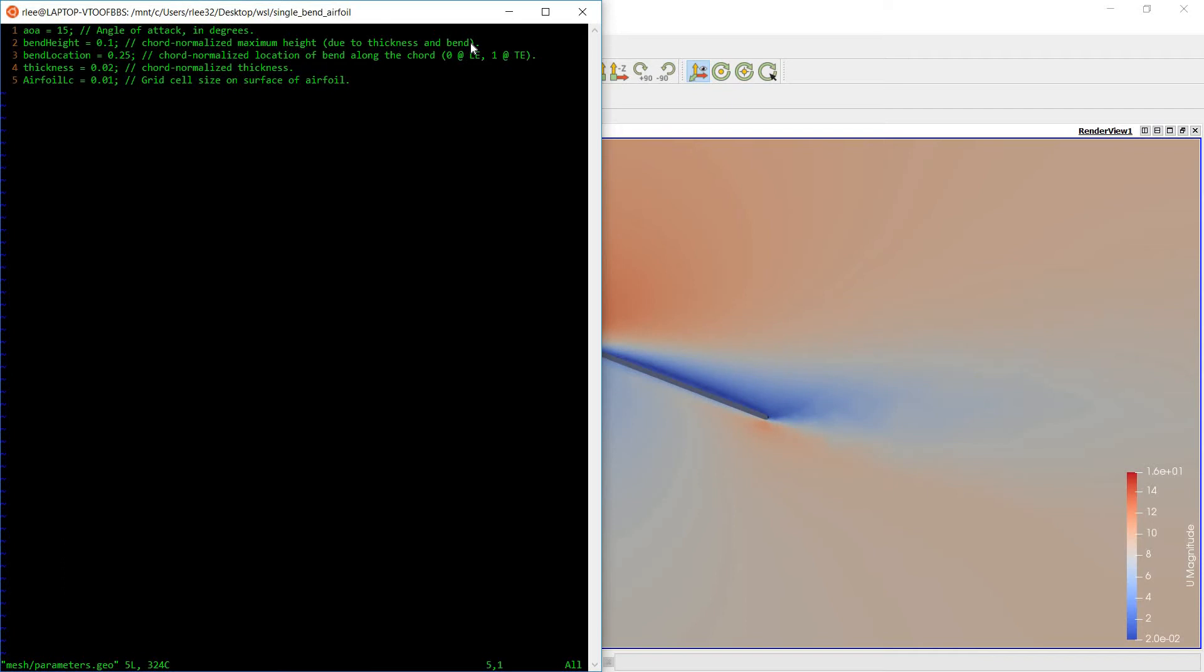The thickness is the thickness of the flat plate. And the airfoil LC, this basically is just the chord normalized grid cell size. So this mesh is actually unstructured, a simple unstructured mesh.